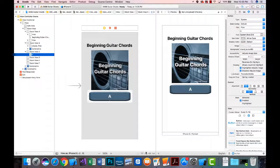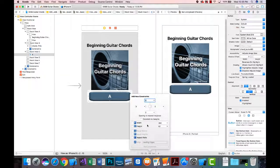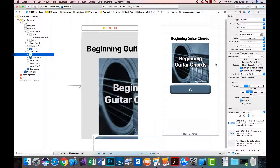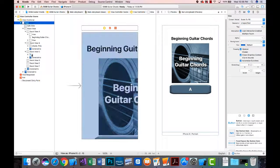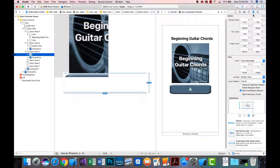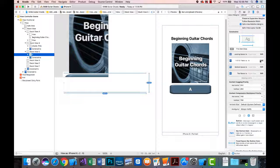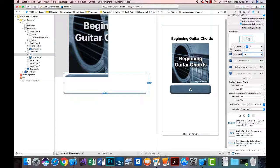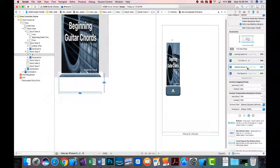I'll select the button and add constraints: set the aspect ratio, and anchor it left, top, and bottom to the stack view. I'll then look at the button's constraints and change the aspect ratio to 3:2, and delete the bottom tie constraint. I'll copy and paste that button three times to fill the row.